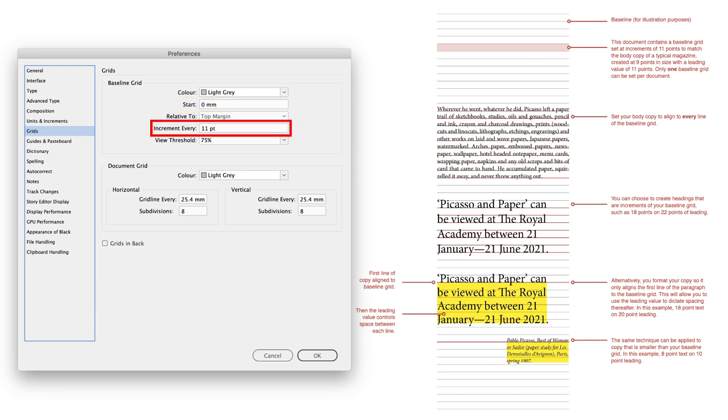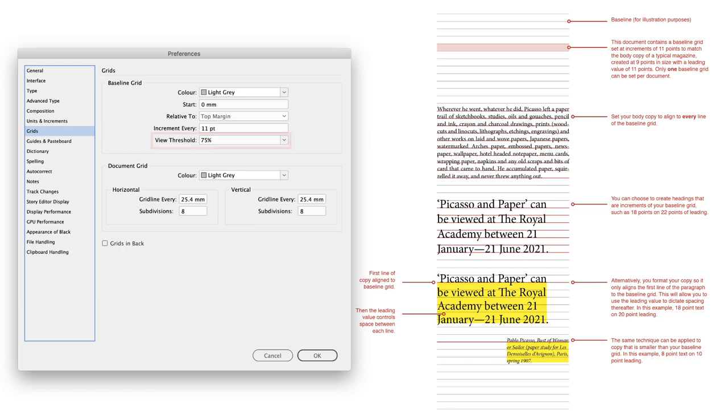And then under Increment Every, that is where you'll input the size of the leading that you've chosen for your body copy. And set them only to be visible once you're at a zoom level of 75% or greater, and then turn off the checkbox for grids in back so they're not hidden by any placed images.